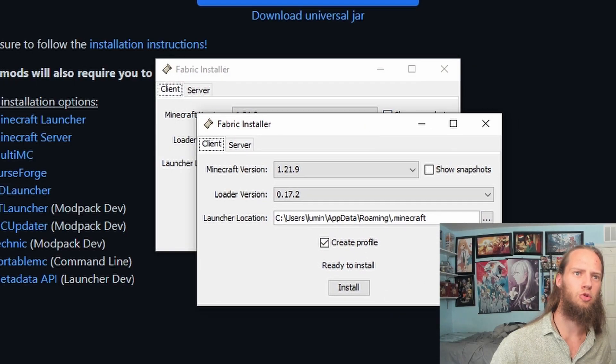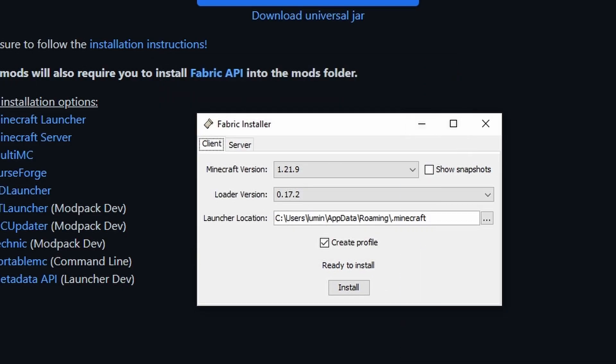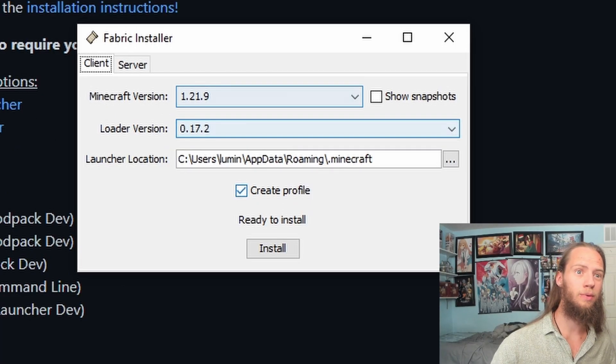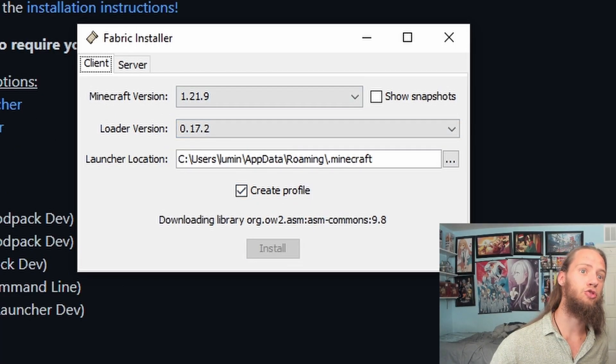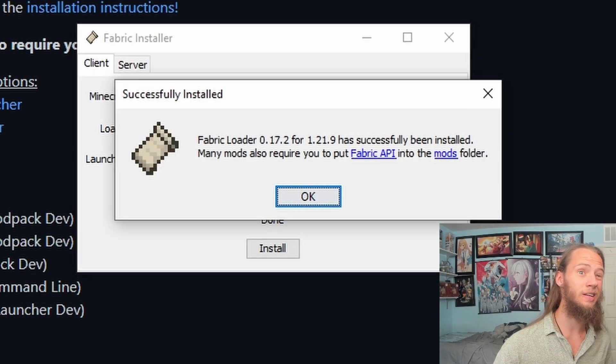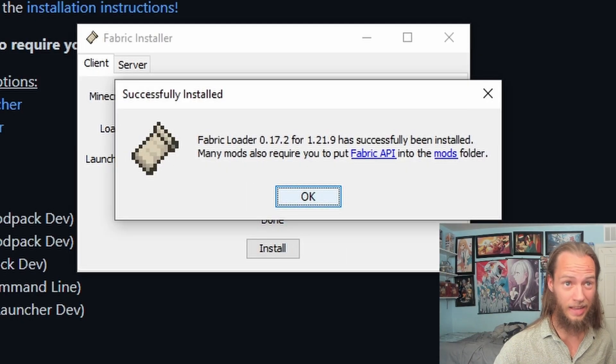Whoops, I opened up two — I opened up three. Select 1.21.9 and install. I don't have 1.21.9 actually downloaded.